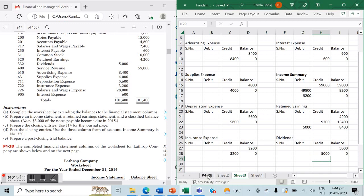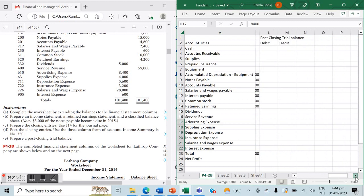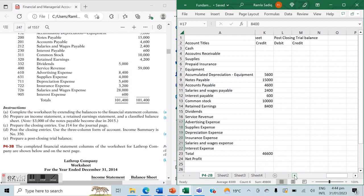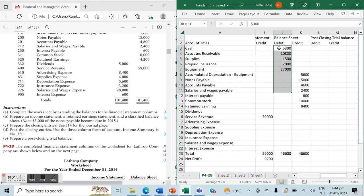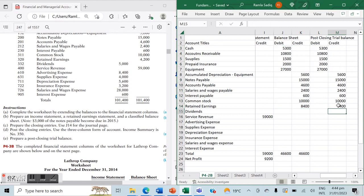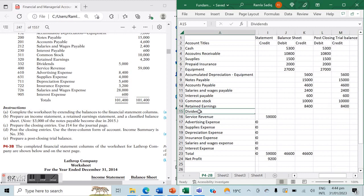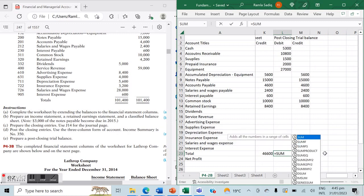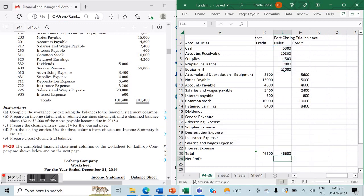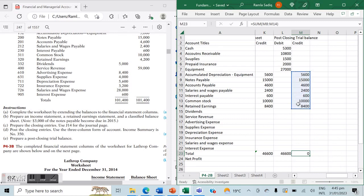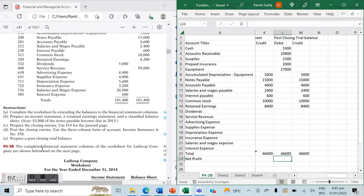Part D is complete. To prepare the post-closing trial balance we extend our worksheet a bit further. The advantage of the post-closing trial balance is that it only retains permanent accounts, which come directly from the balance sheet, using the updated retained earnings of $8,400. All temporary accounts — dividends, revenue, and expenses — have been closed off. The debit total is $46,600 and the credit total is $46,600, confirming everything is correct. That's it for question 4-2b!